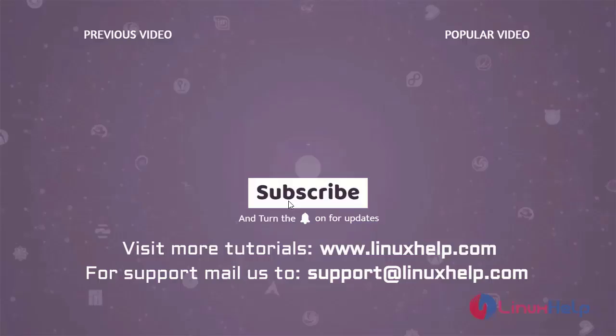Thank you for watching this video and if you like it please subscribe to our channel. To learn more tutorials visit www.linuxhelp.com and if you have any queries mail us to support at linuxhelp.com.